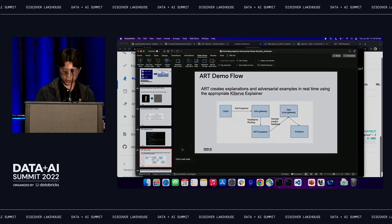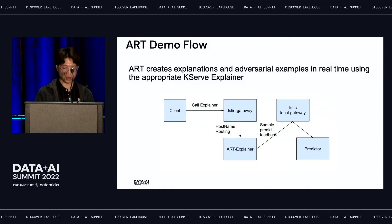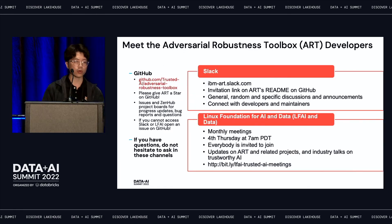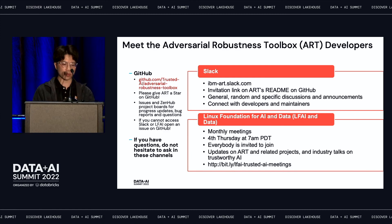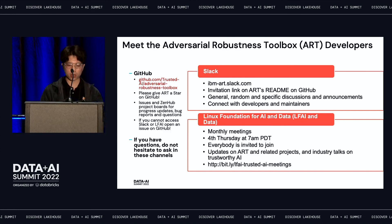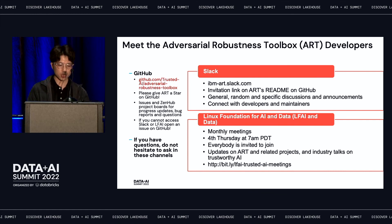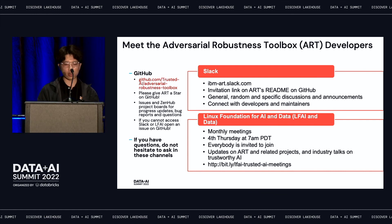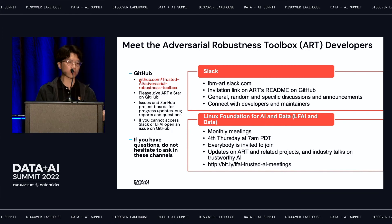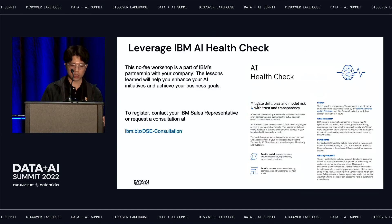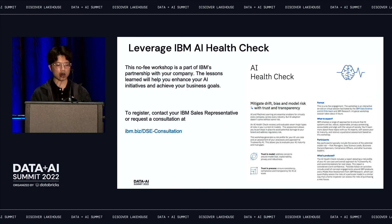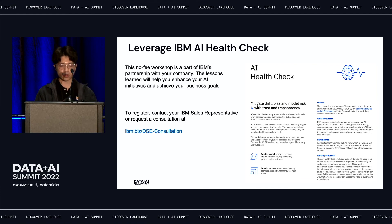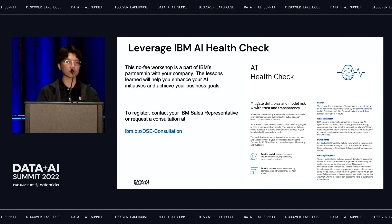That concludes all of our demos. If you have any questions about how these algorithms have been implemented, you can go to our GitHub and we have a Slack channel to ask questions. This project is all under LFAI, so you can also come to our community meetings. You can also leverage IBM AI health checks on all these capabilities for questions about drift, bias, model risk, and more.